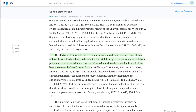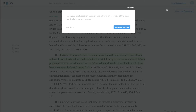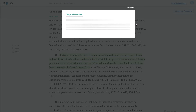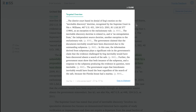Now let's say you want to know more about what it says about the doctrine of inevitable discovery, but you don't want to read the whole case. What you do is go up here and click the Generate Overview button. You ask: 'What is the doctrine of inevitable discovery?' What Eva will do is quickly generate an overview of the case with that question in mind.